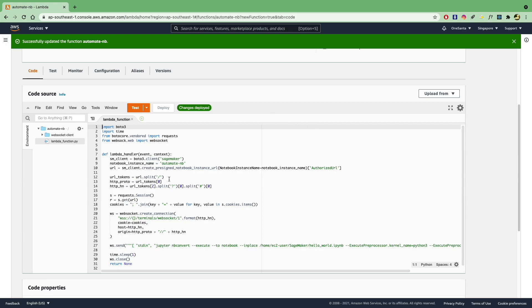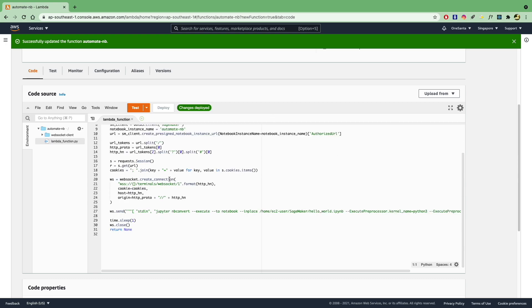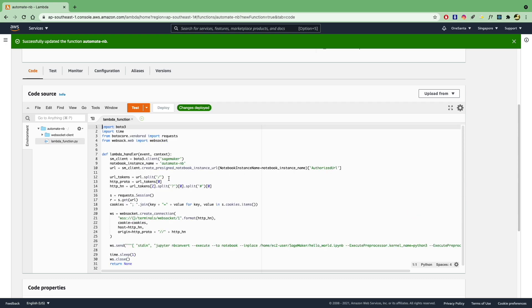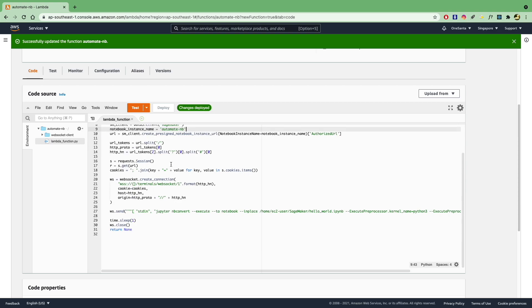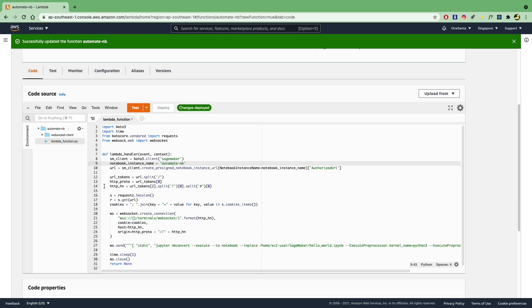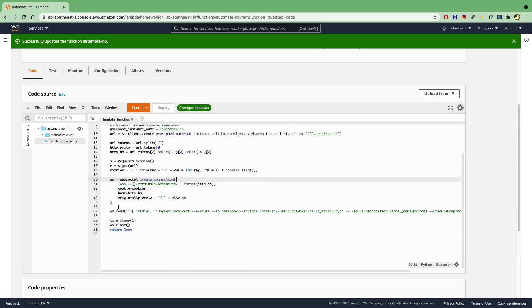Now you can see the code that we actually had previously. So essentially what's going on is that we need Boto3. And with the Boto3, we are going to create a SageMaker client. And we will have a notebook instance named Automate Notebook. Currently, this has not been created, but we're going to do that in just a moment. But let's say you have a notebook called Automate Notebook. And then you're going to basically set up the HTTP connection, and then make a WebSocket connection to that.